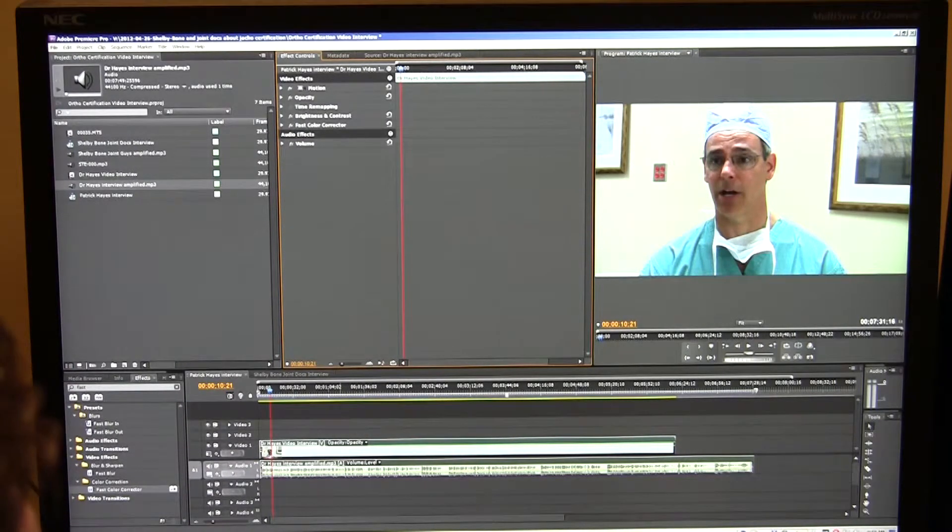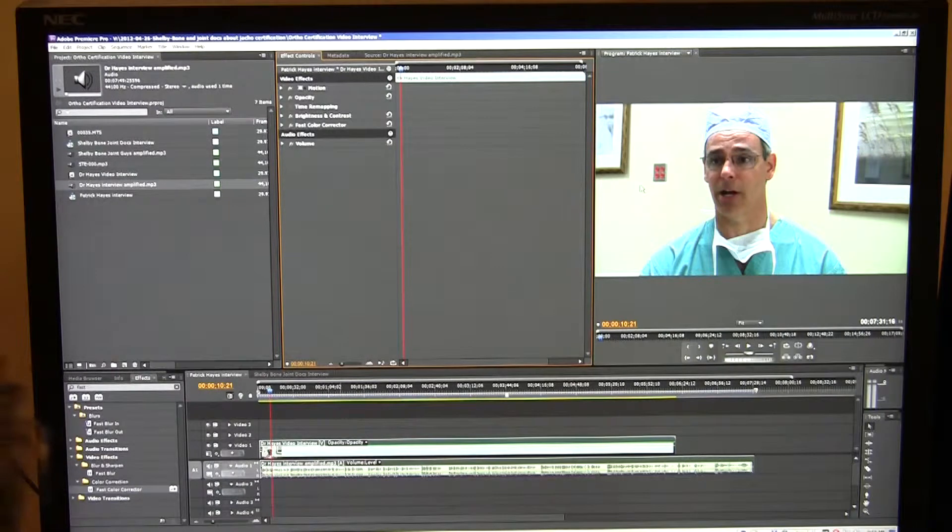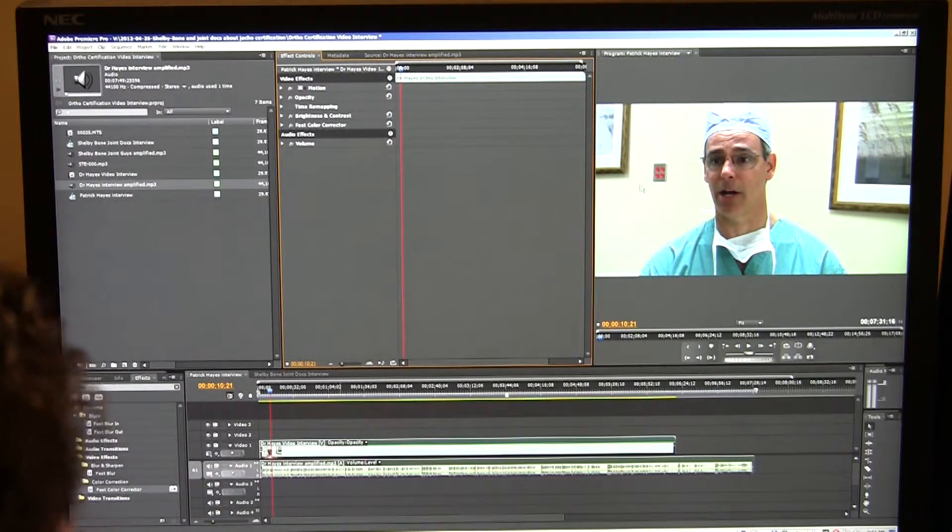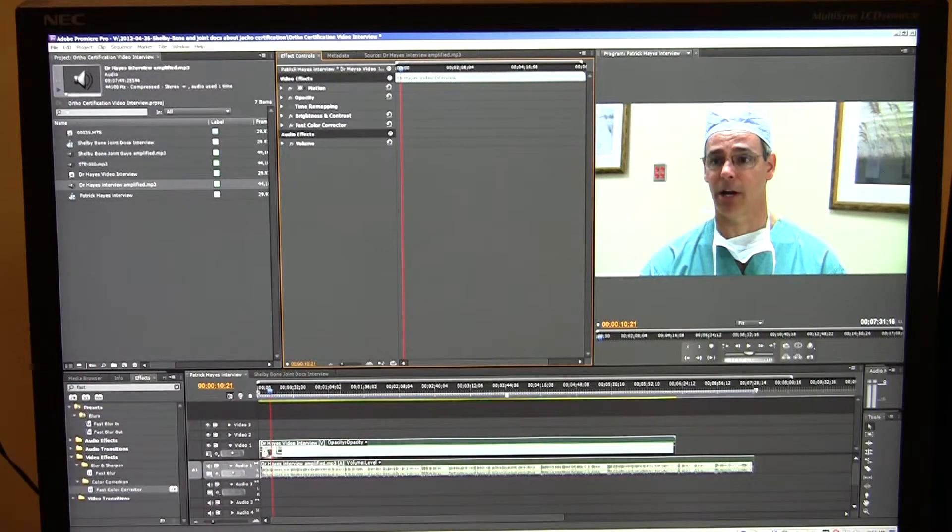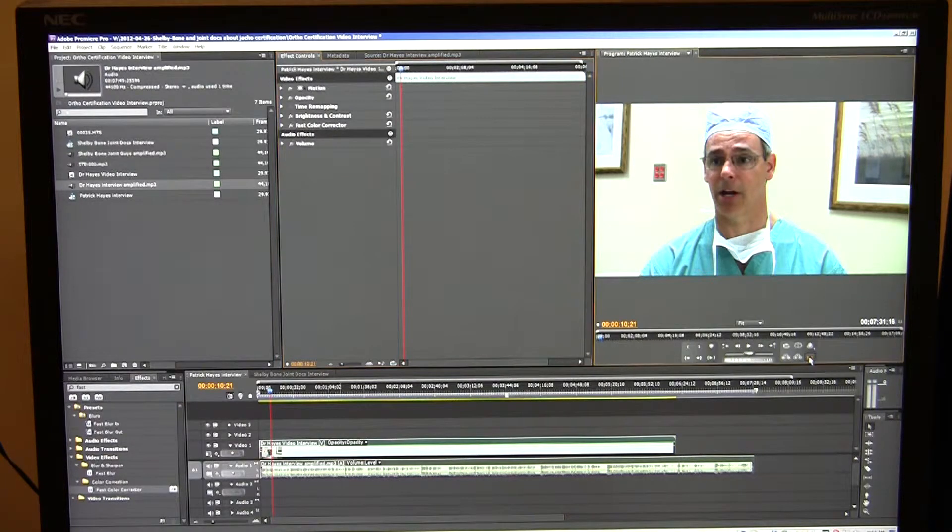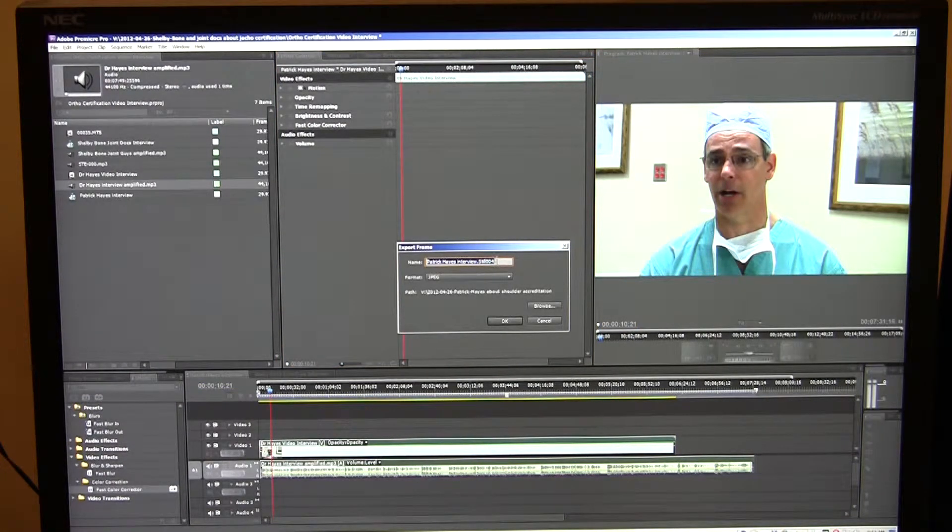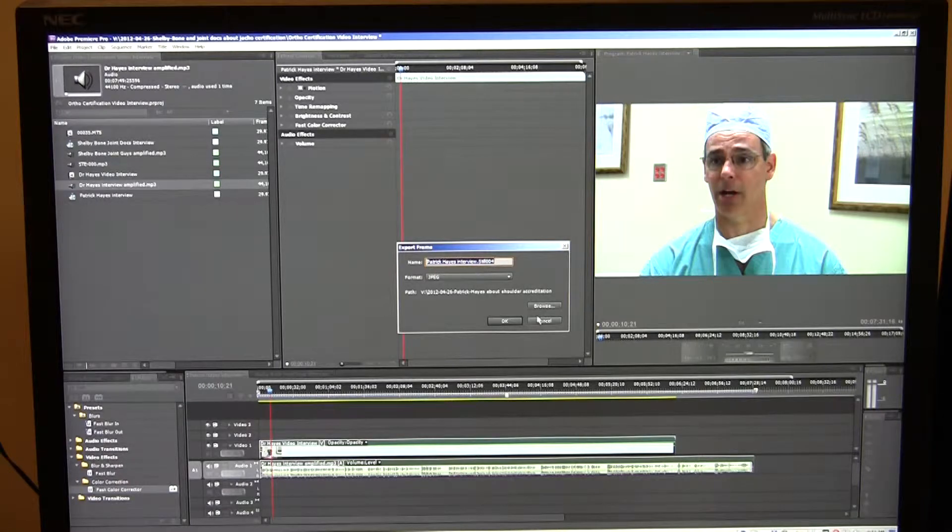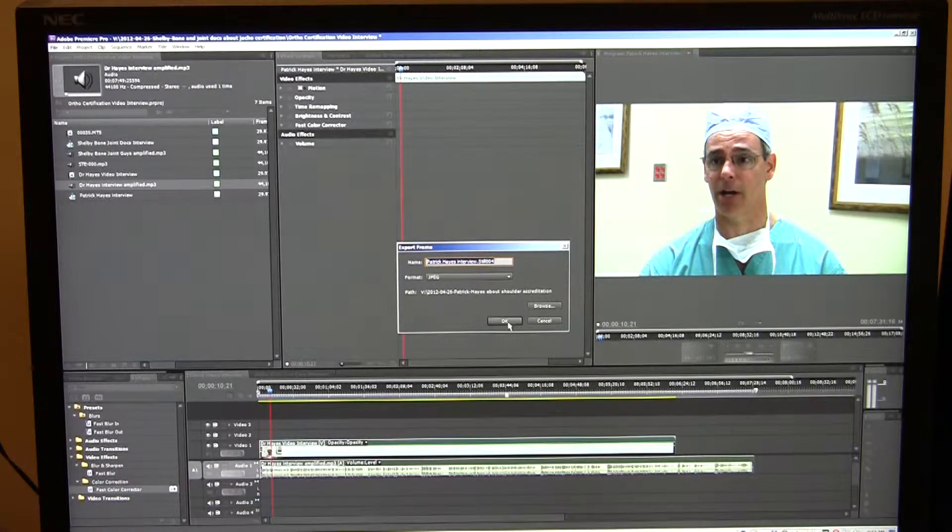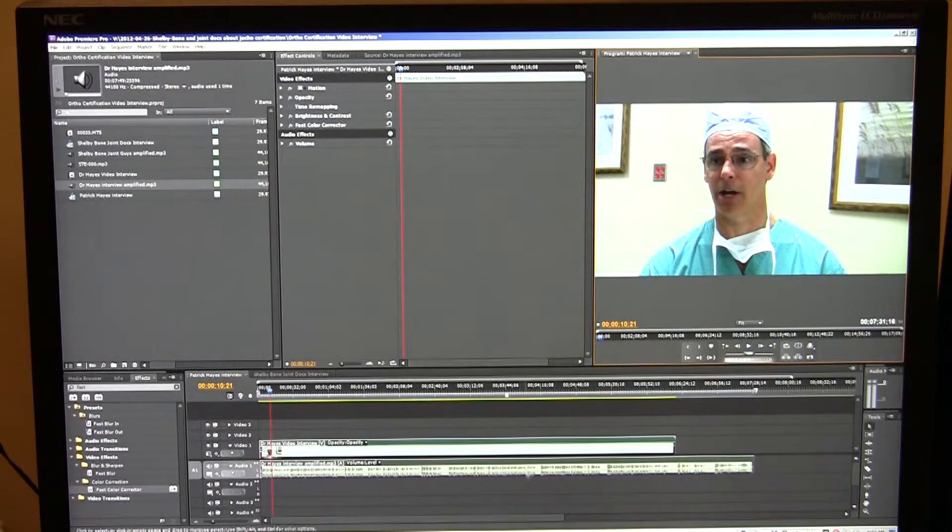Now, what I'm going to do, I'm going to address getting rid of this thing on the wall here. And to do that, I'm going to go ahead and take a snapshot. Over here's your little export frame. I'm going to click on that. And I'm going to say, that's a Patrick Hayes interview. Still 04 is what this is going to be called. And it's going to go into the proper folder. I'm going to say okay. It's going out as a JPEG. I'm going to go to Photoshop.